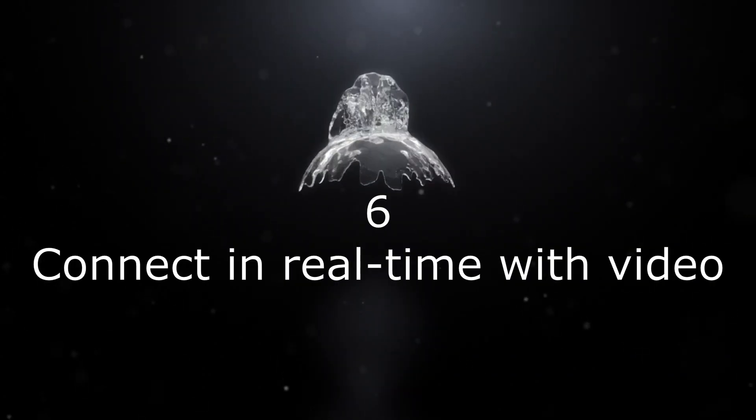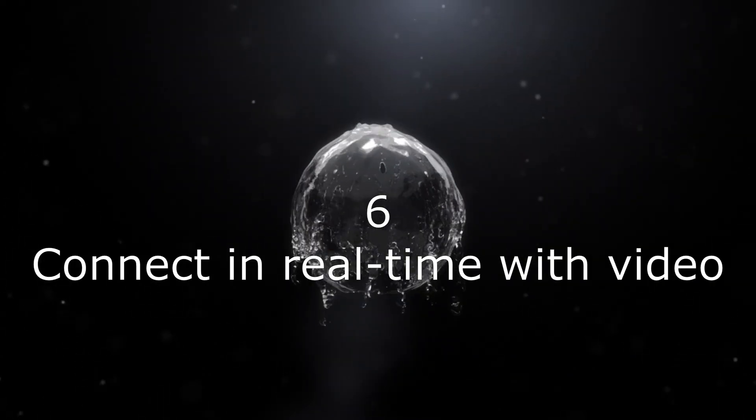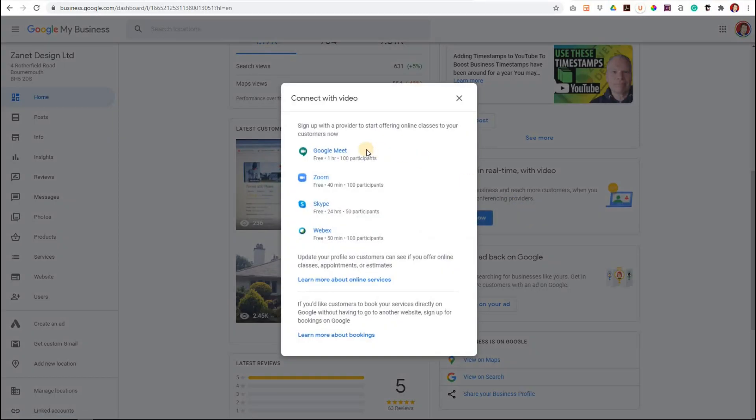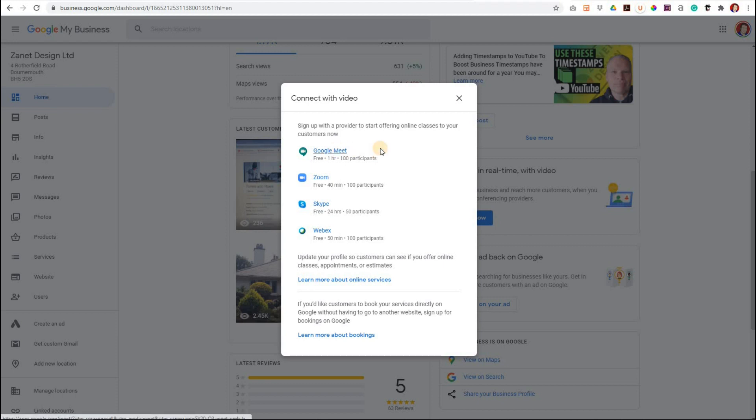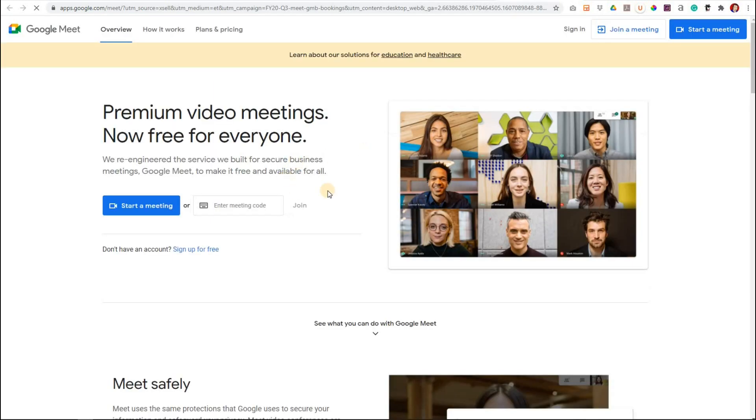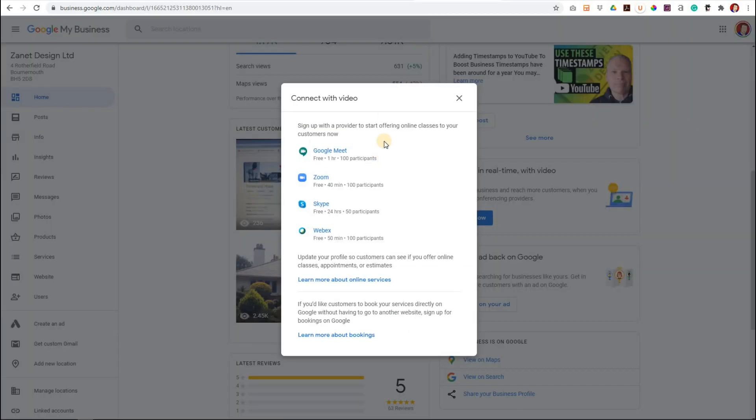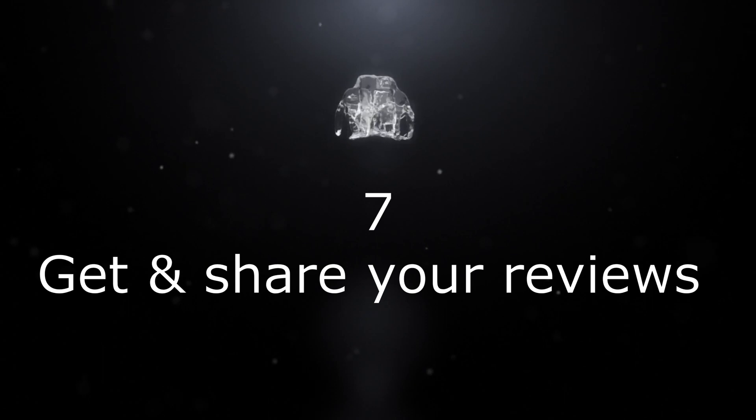For the sixth tip, Covid's brought about more changes and one of the changes is you can connect in real time with video. This gives you an opportunity to do some consultancy. You just click on the button, set it up, you choose what you're using—if you use Zoom, Skype, WebEx, or even Google Meets. You click on one of these, you set it up. It's literally just a case of starting a meeting. At the moment it's standalone so it doesn't actually integrate, but I'm sure this will integrate with bookings as time goes forward.